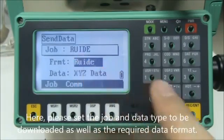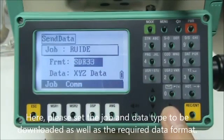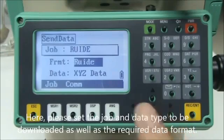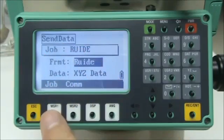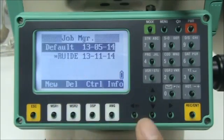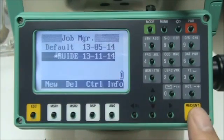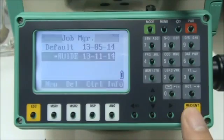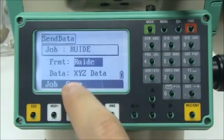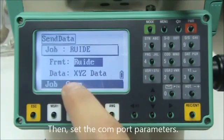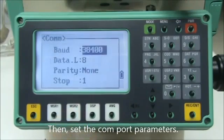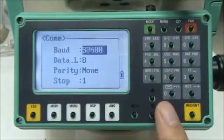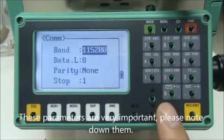Here, please set the job and data type to be downloaded as well as the required data format. Then, set the COM port parameters. These parameters are very important, please note them down.